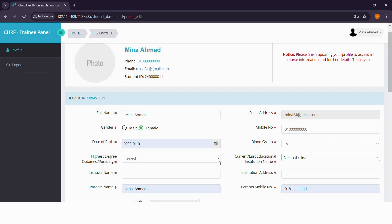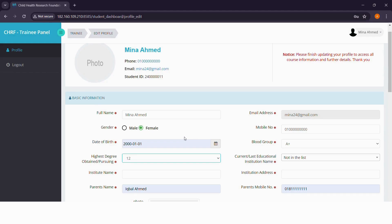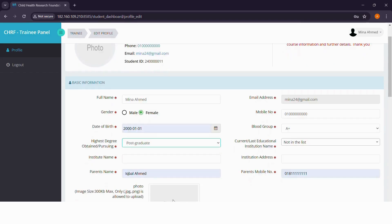Based on your highest degree obtained, you'll be shown the courses you are eligible to apply for. For example, if you choose grade 12 or below, you'll be able to access courses designed for school students. Similarly, selecting the undergraduate degree or beyond will let you select courses available for university students and professionals.